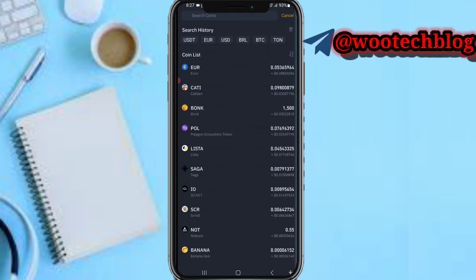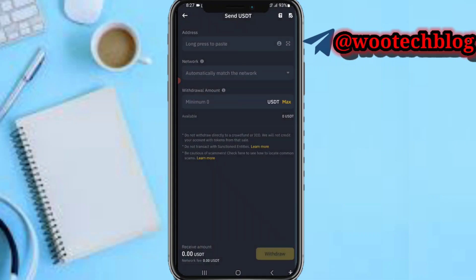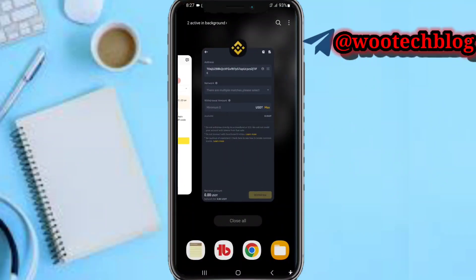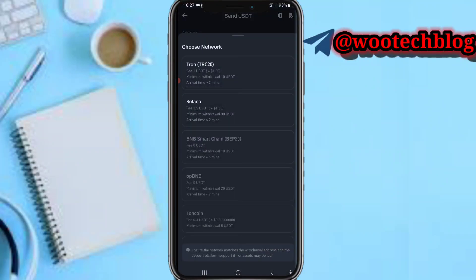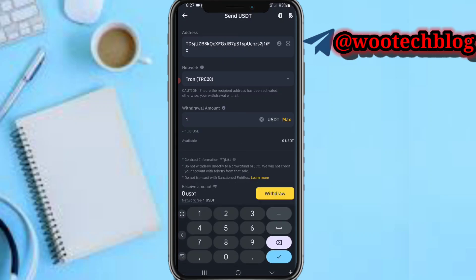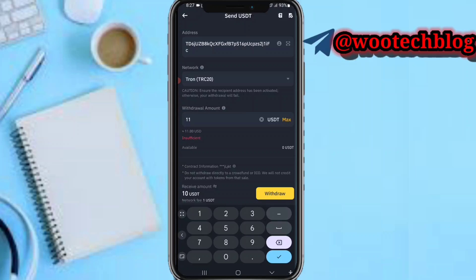Tap on 'Send via Crypto Network' and paste the address you got from Exness. Select the network TRC-20, then enter the amount — the minimum is 10 USDT, so let's enter 11. Tap on Withdraw. You'll be required to complete withdrawal authentication — it may send you a code via email, SMS, or through the authenticator linked to your account.